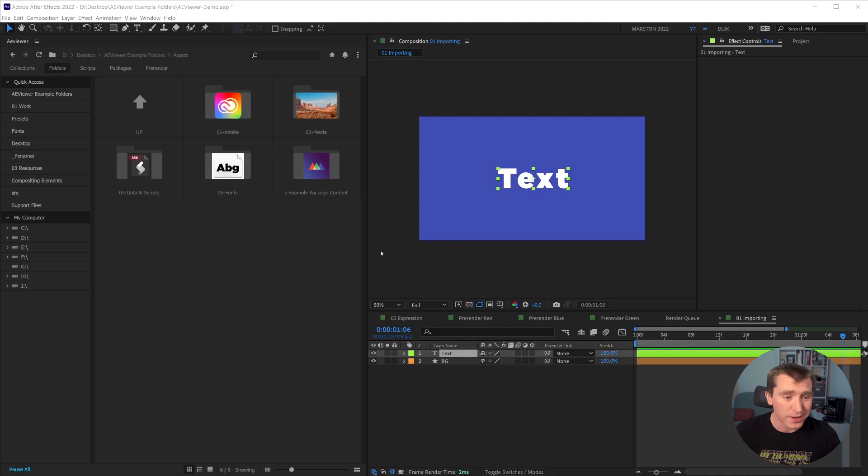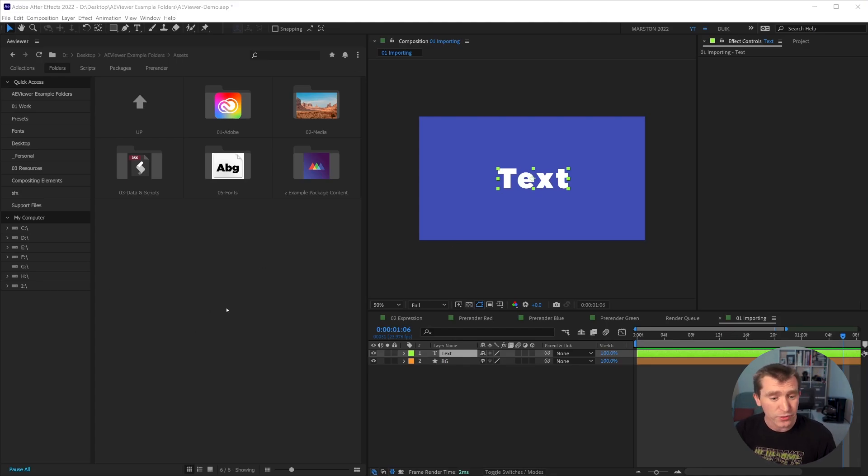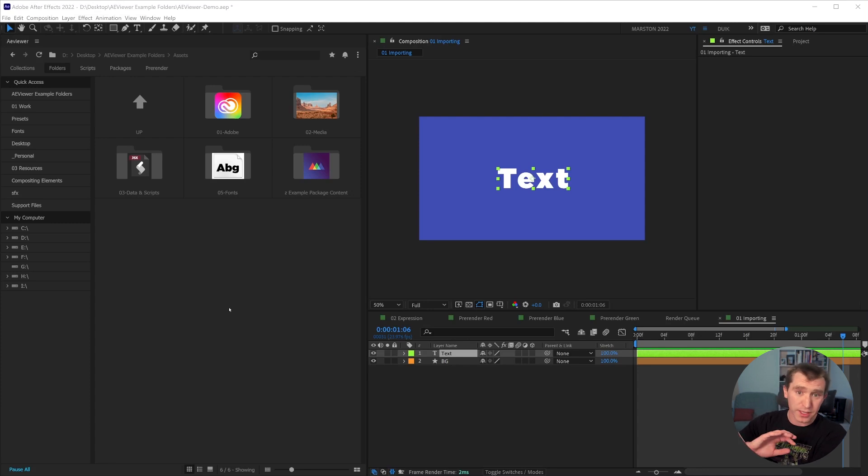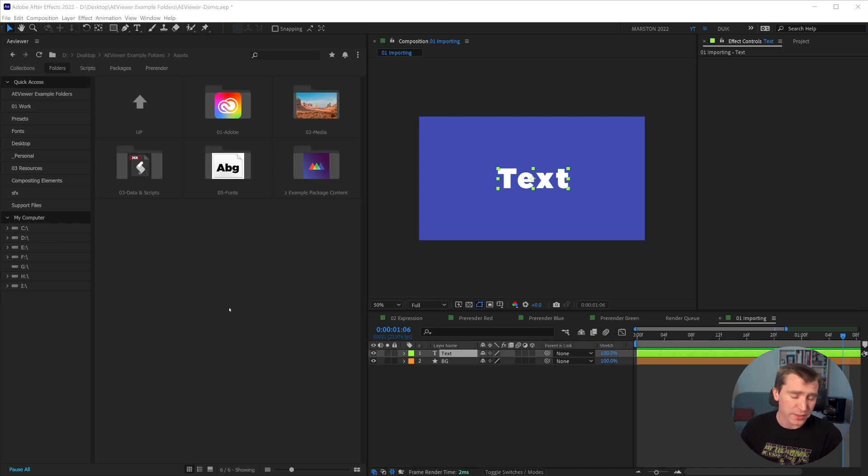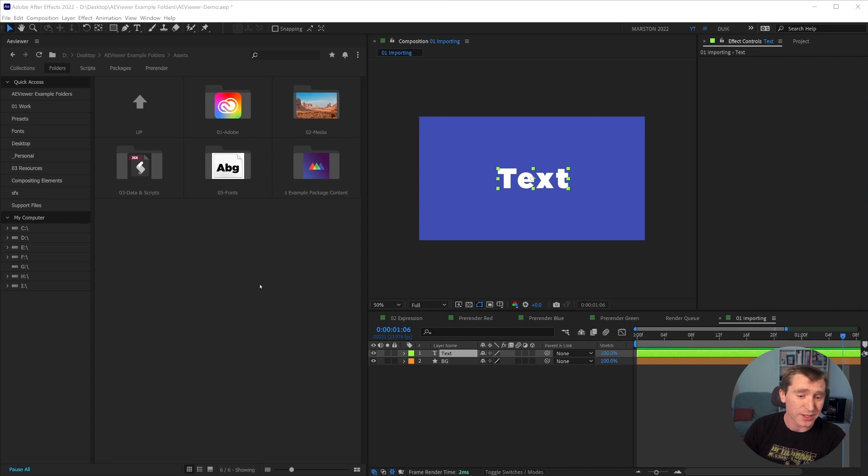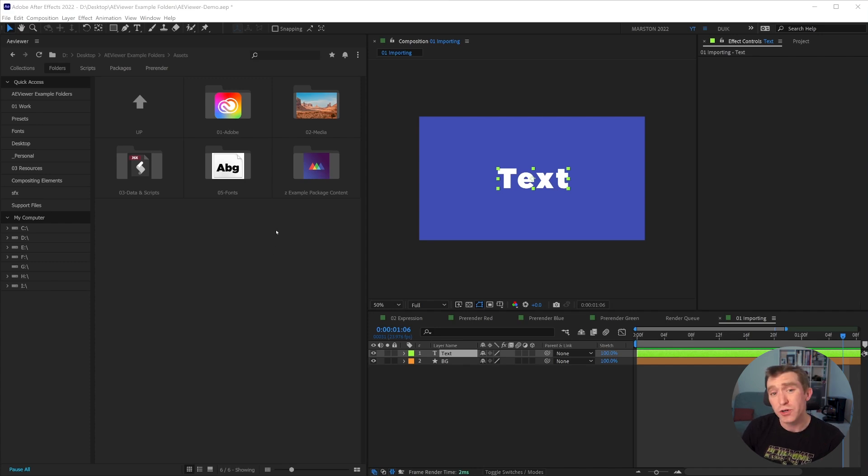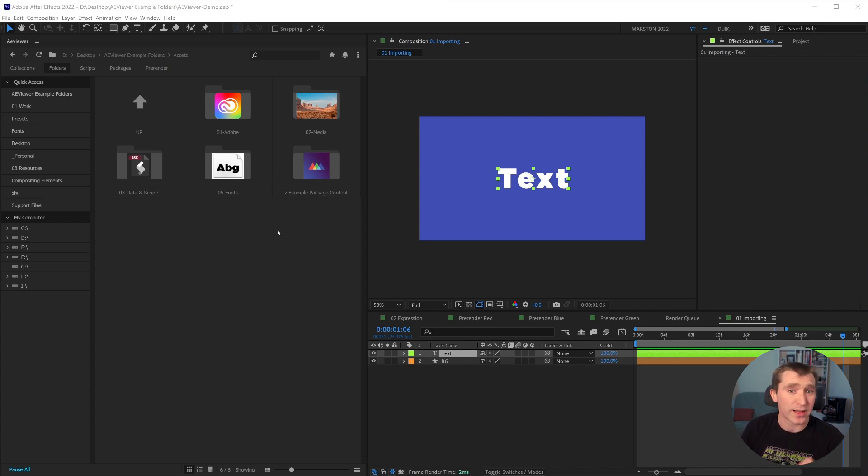All right, here we are in After Effects, and we have AE Viewer set up on the left side of the screen. I do usually give AE Viewer its own monitor. I find it a little bit more efficient to give it more space, but for these purposes, we'll just have it on the left side of the UI. And the first thing you probably noticed are previews for folders and files, which are hugely helpful, in my opinion.